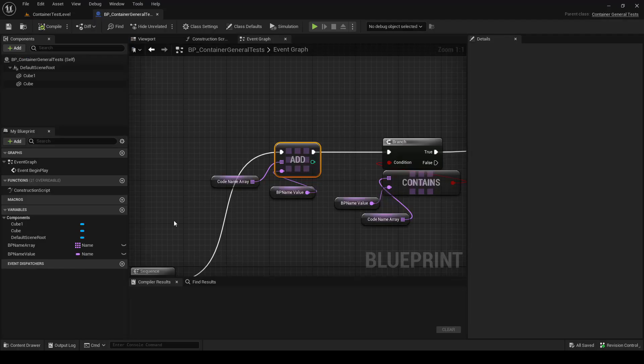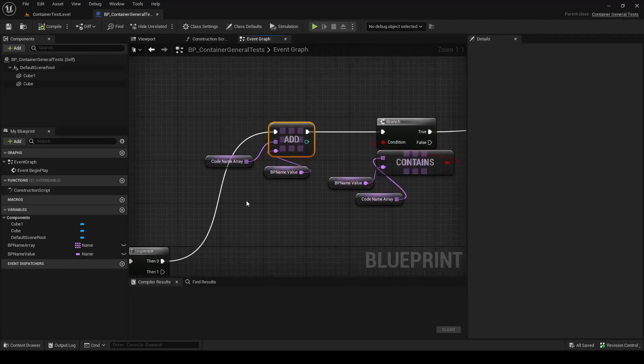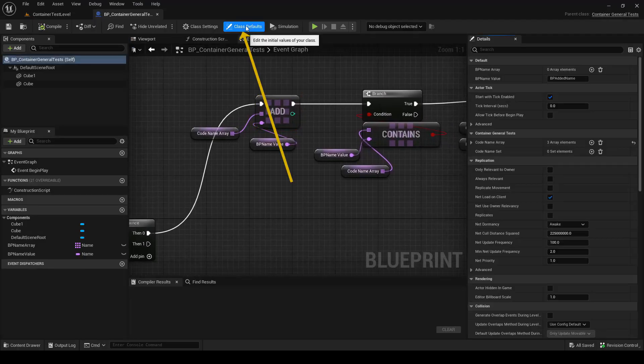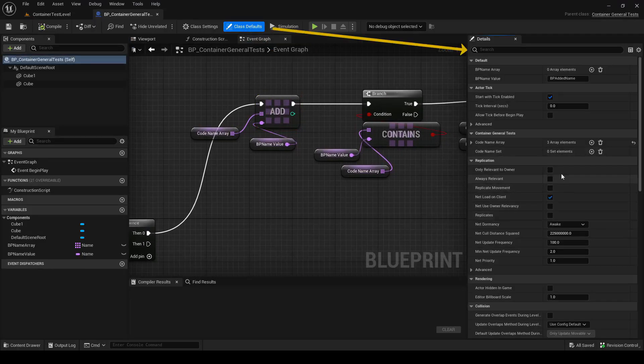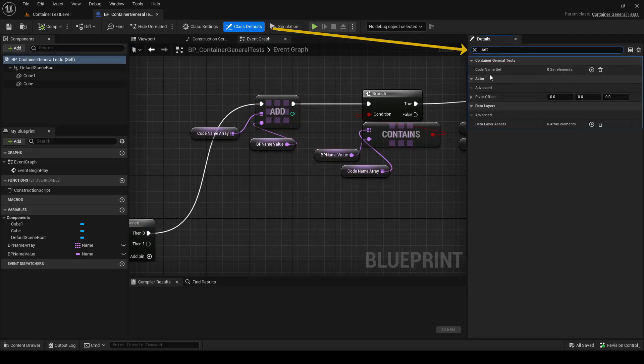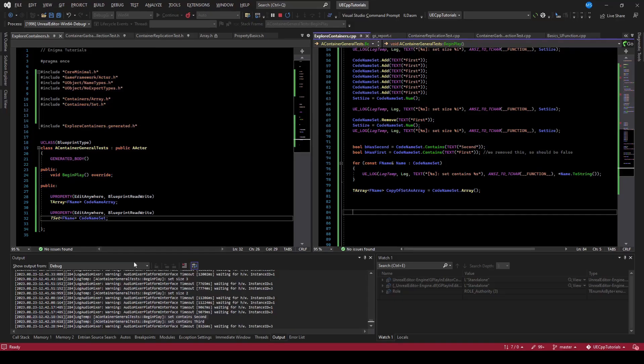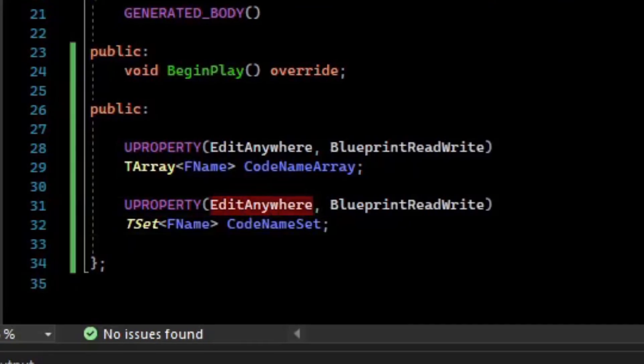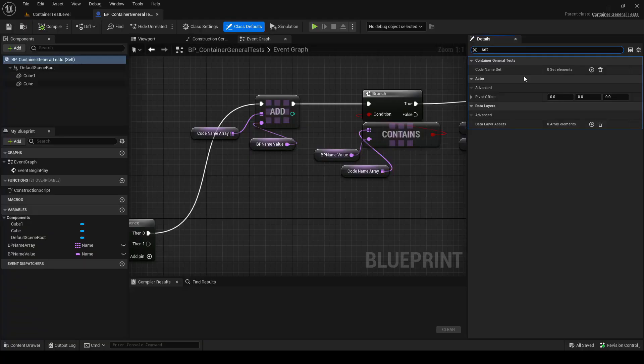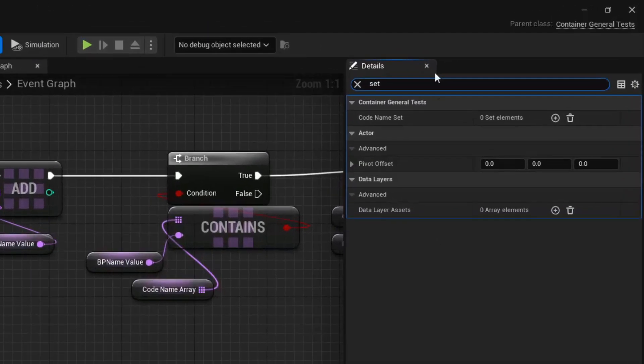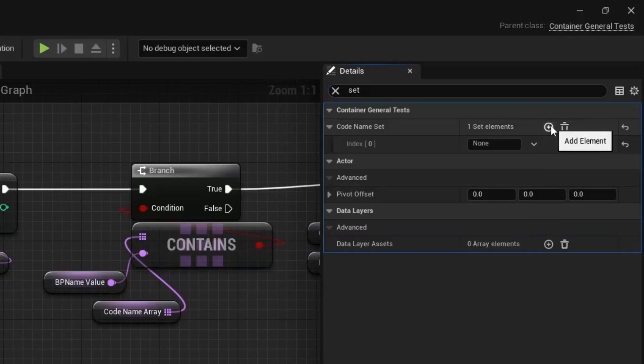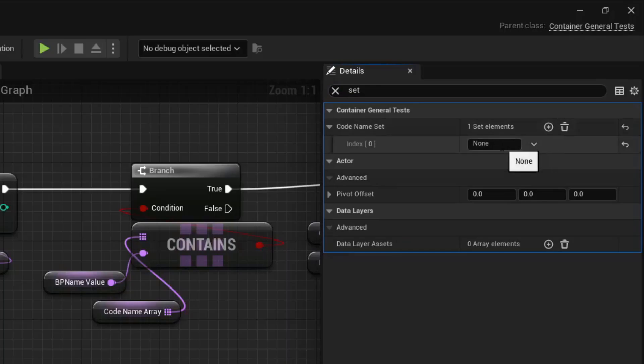So in Blueprint, we can access the code set by going to the class defaults and typing set. And here is our code name set. And that again is because we did EditAnywhere, which allows us to edit it in this properties panel or on instances. And so we can add some values to this. And notice that I cannot continue adding values because it is a set, so there's only one value for none.